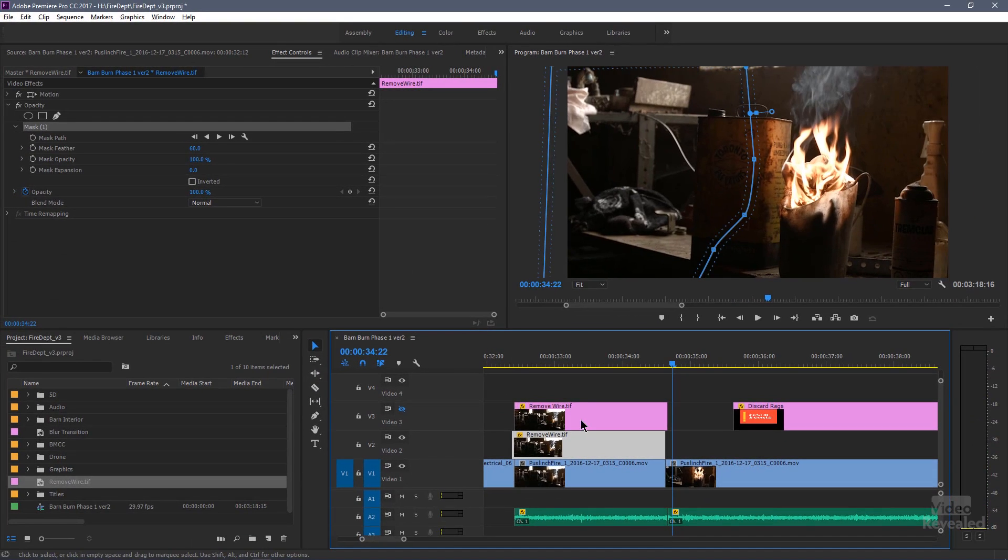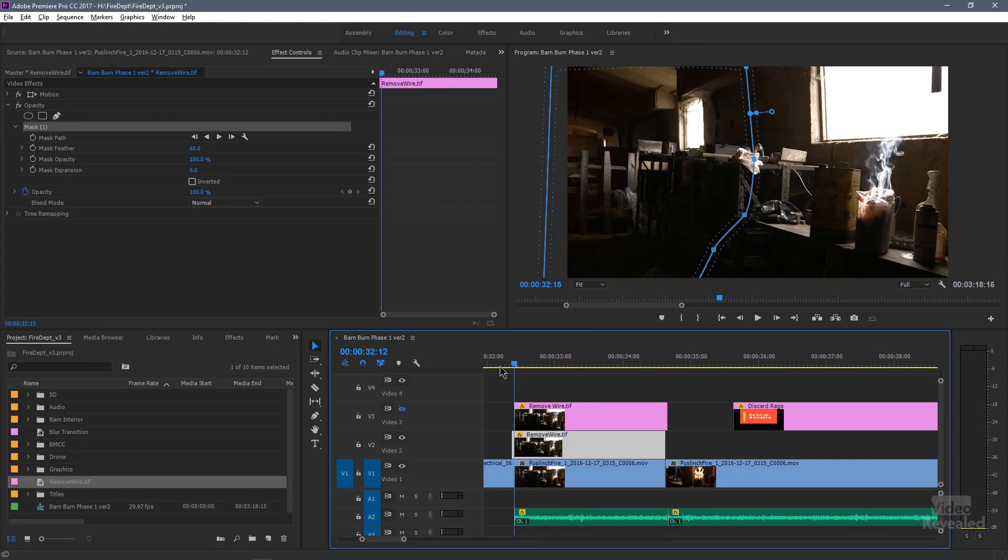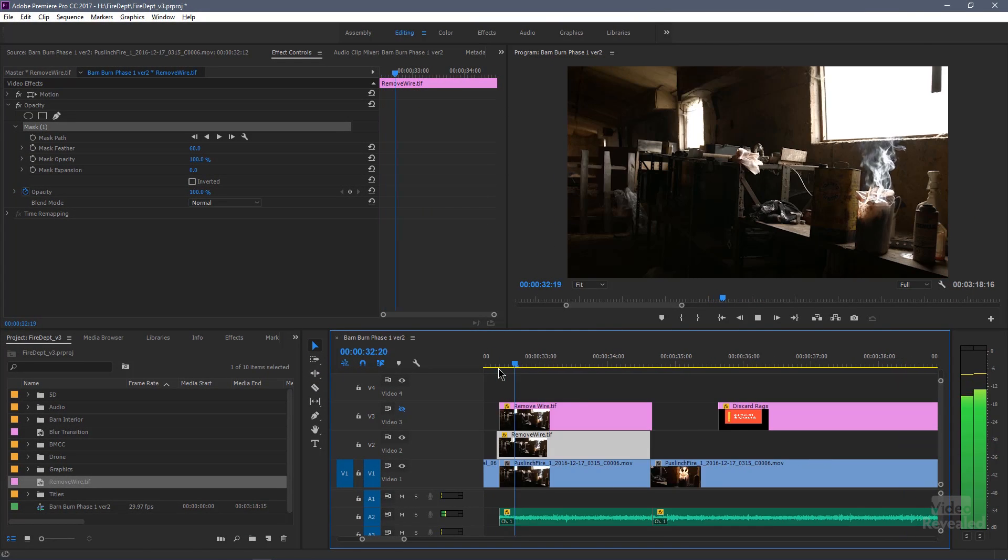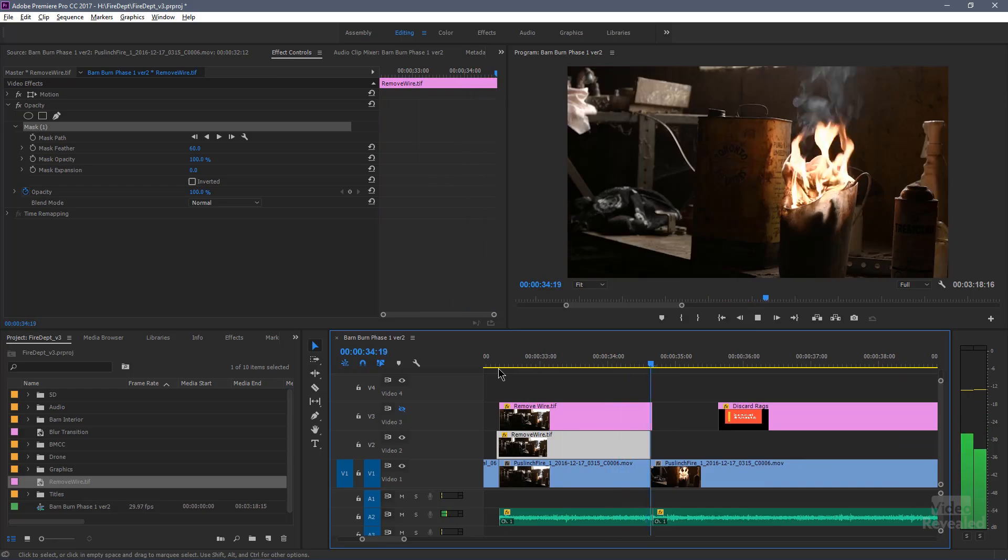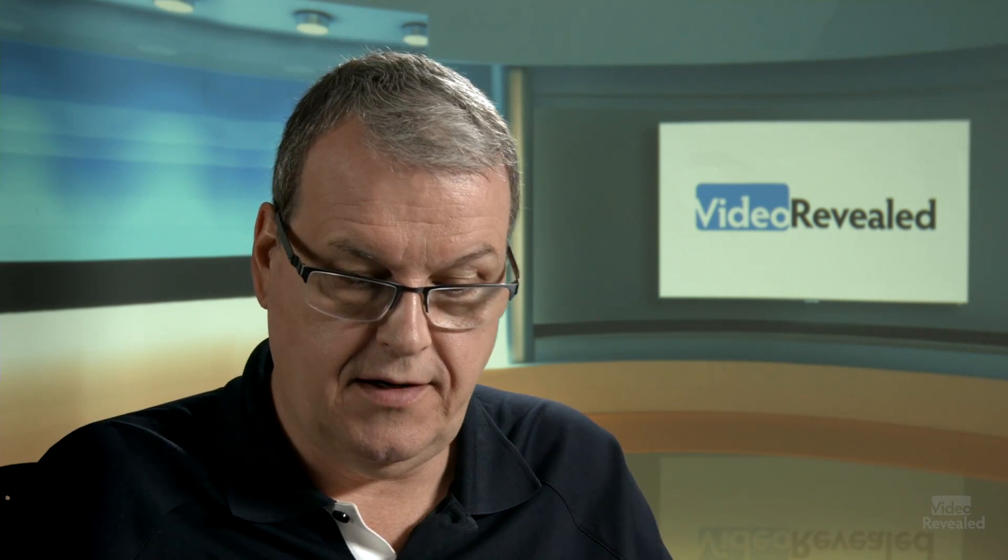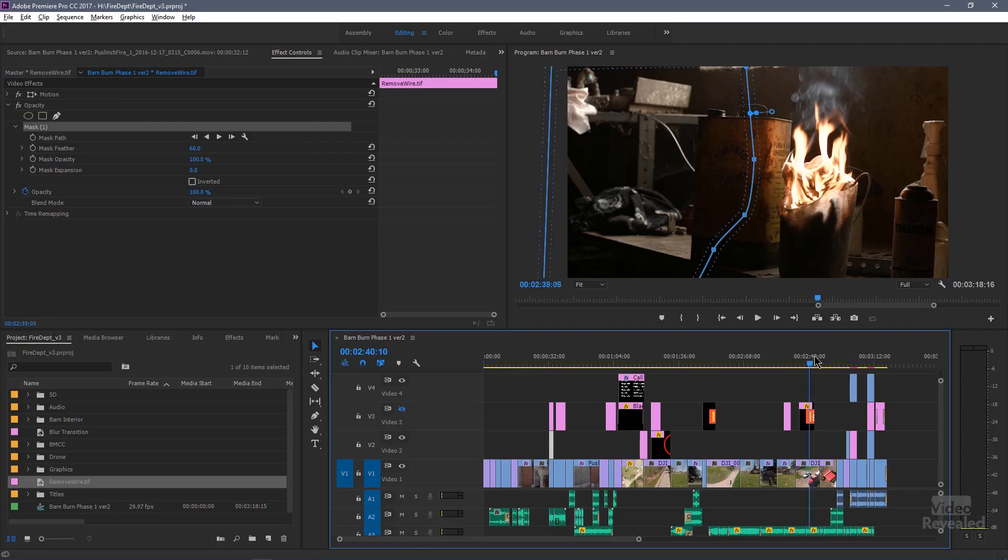So let's look at the final result. There it is, it's gone. The wire's not moving, the fire's burning, there's no one around. This is what's going to take the barn down.